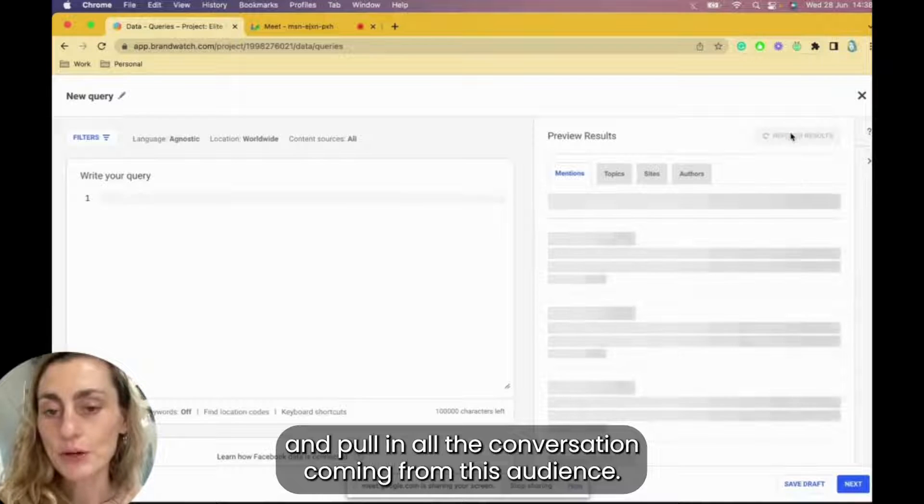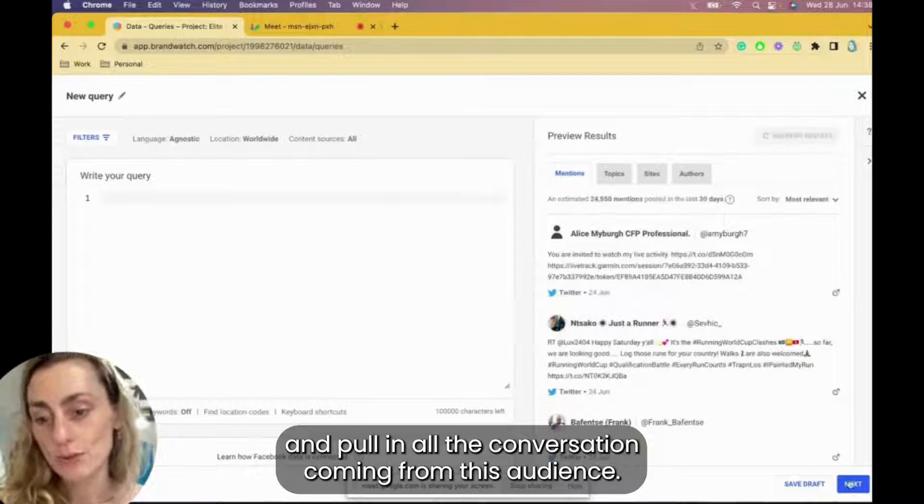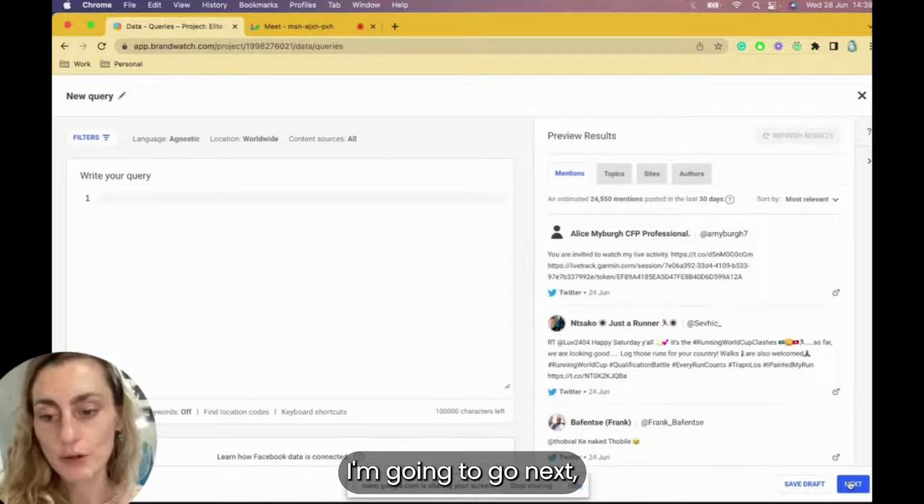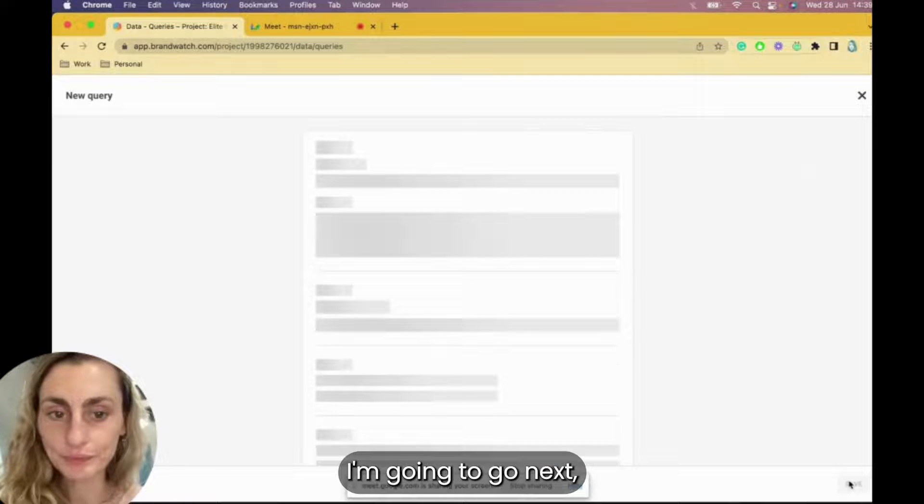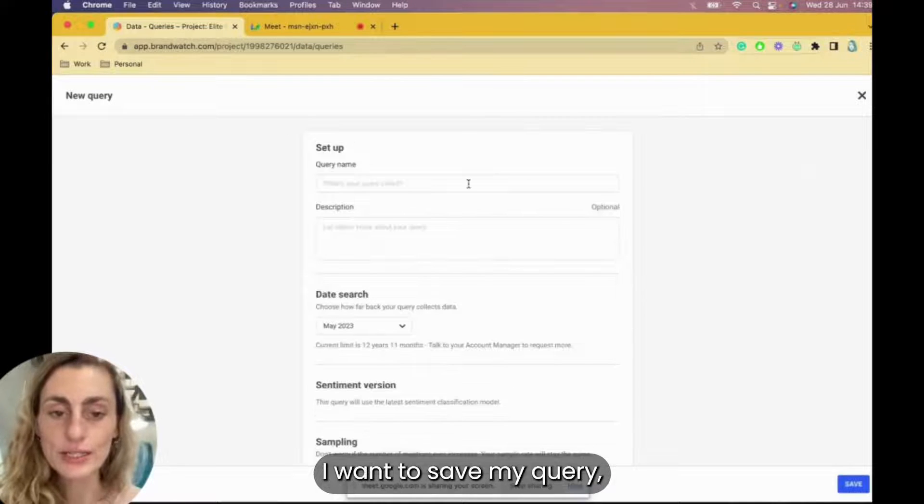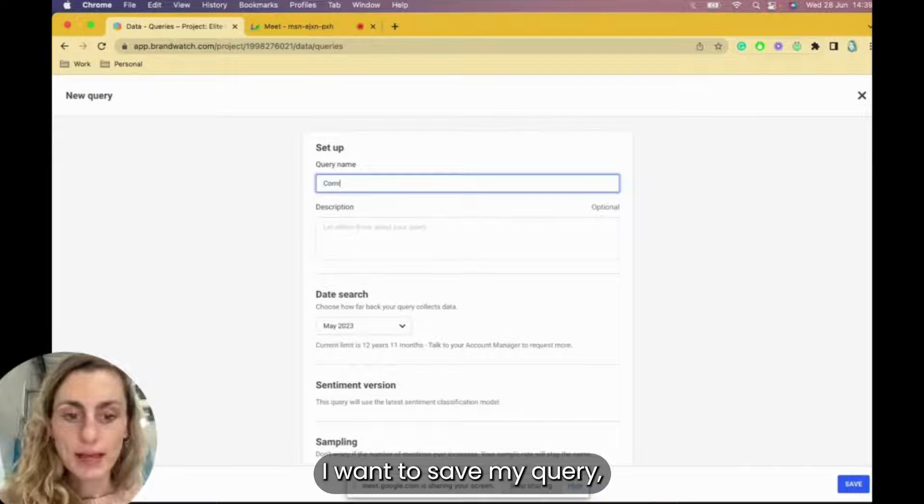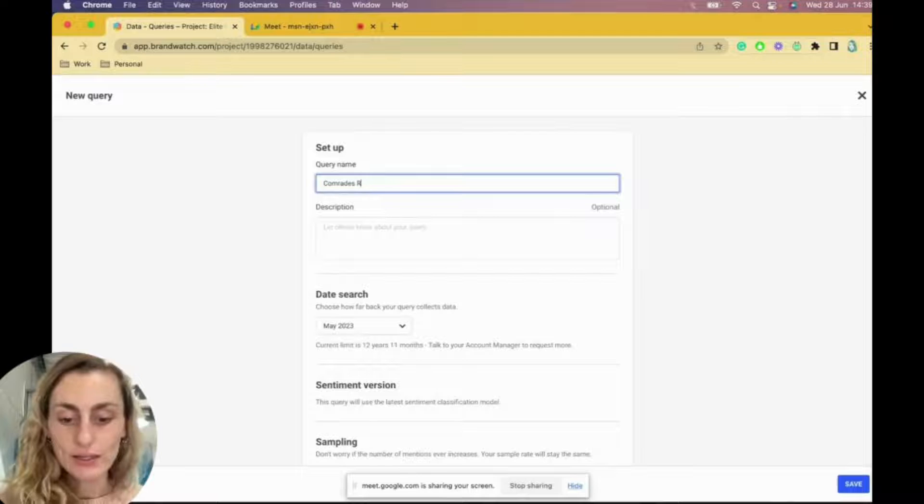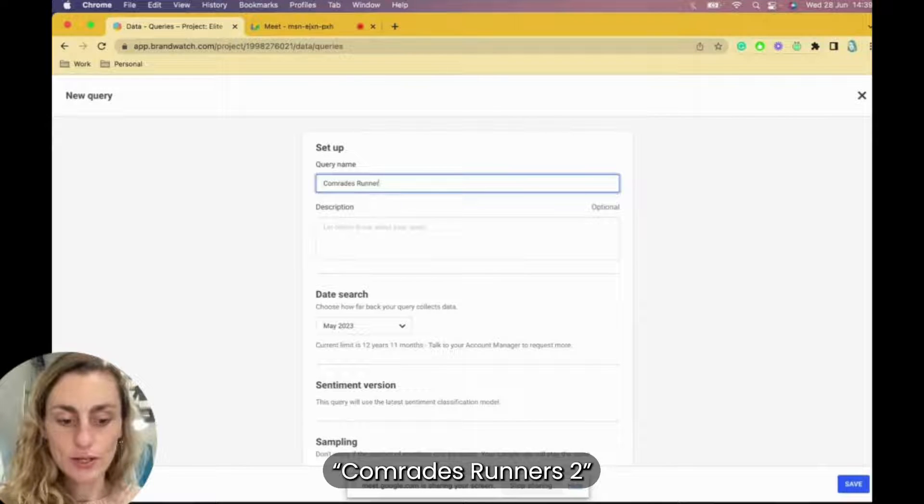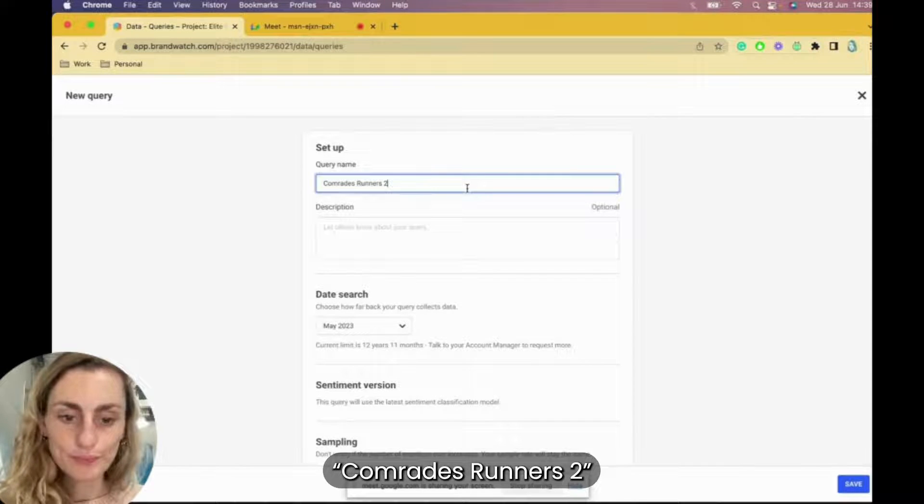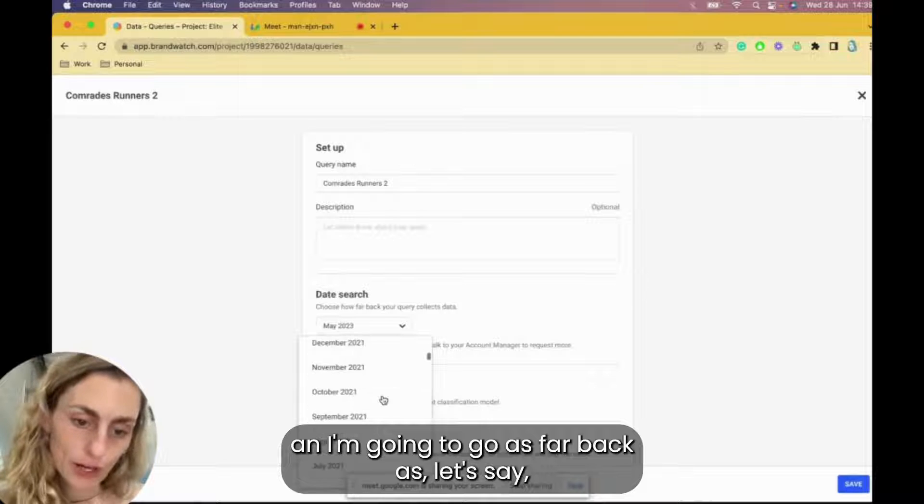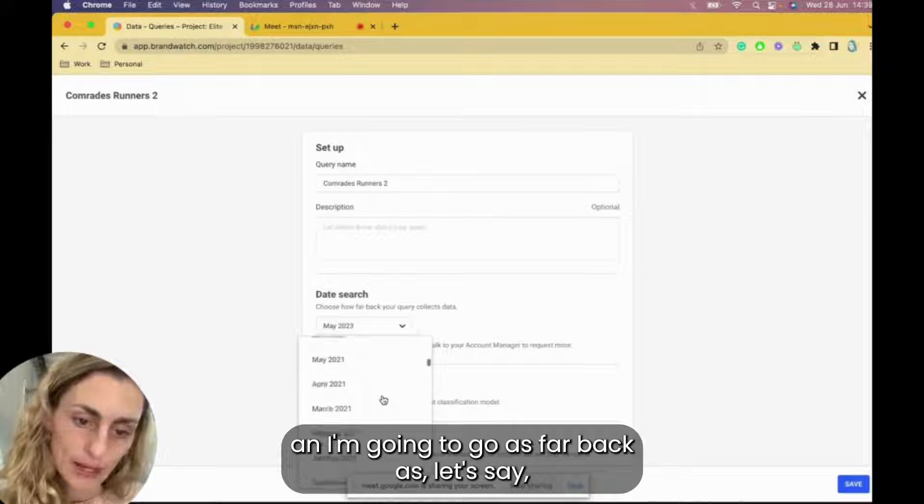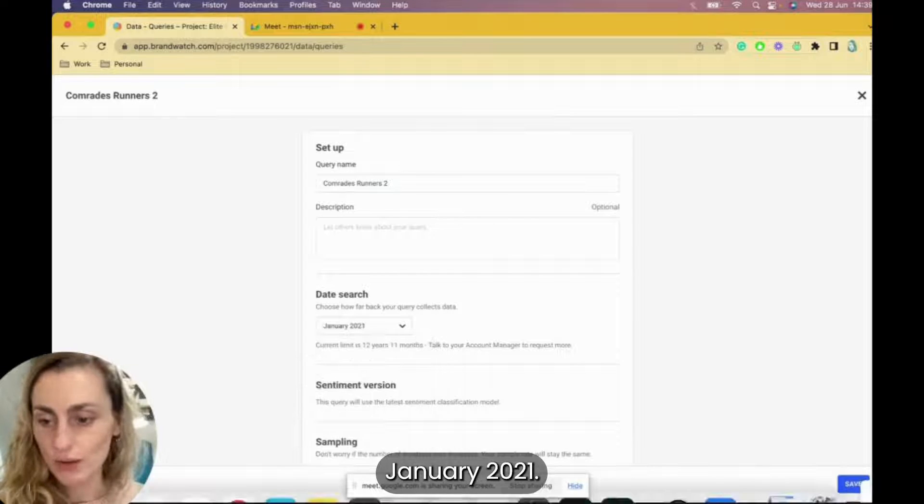For the purpose of today, I'm going to rather run the query straight and pull in all the conversation coming from this audience. I'm going to go next. I'm going to save my query and I'm going to go as far back as, let's say, January 2021.